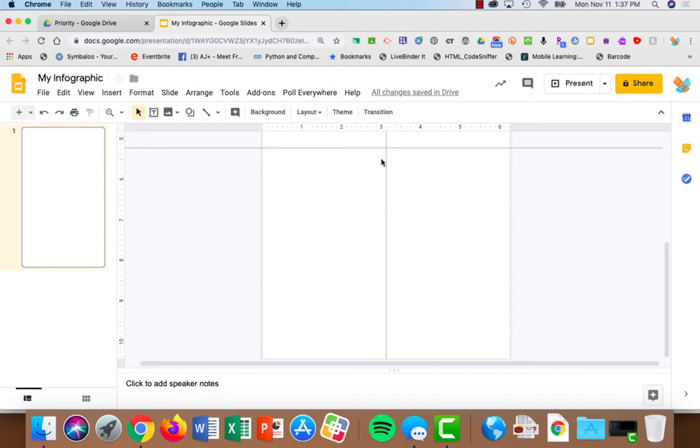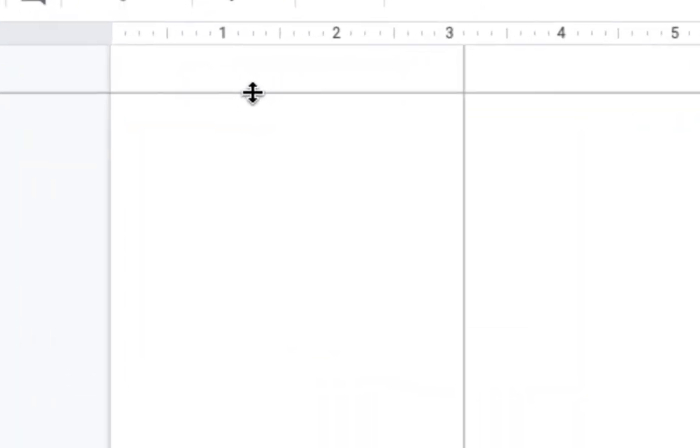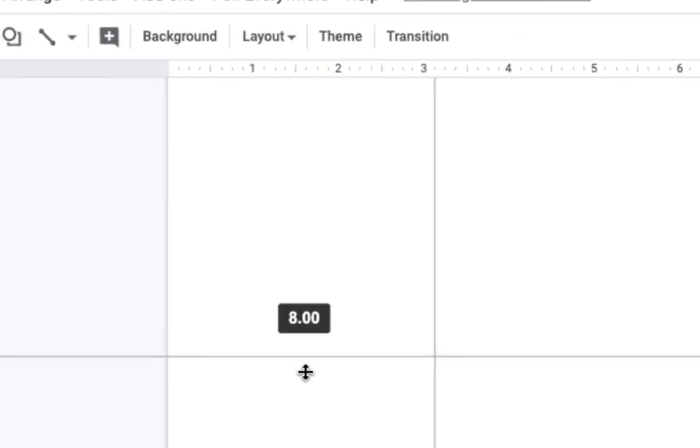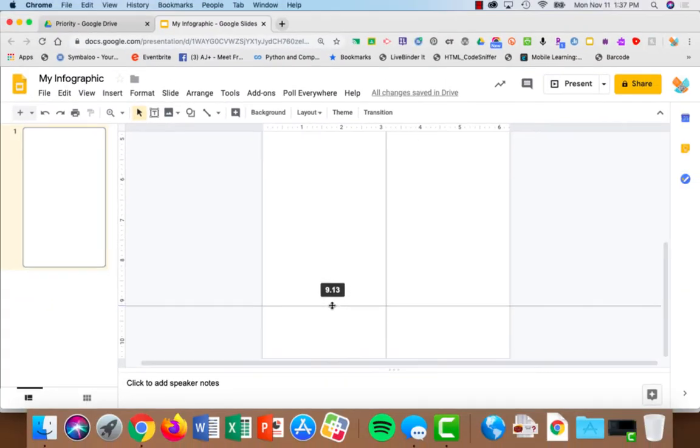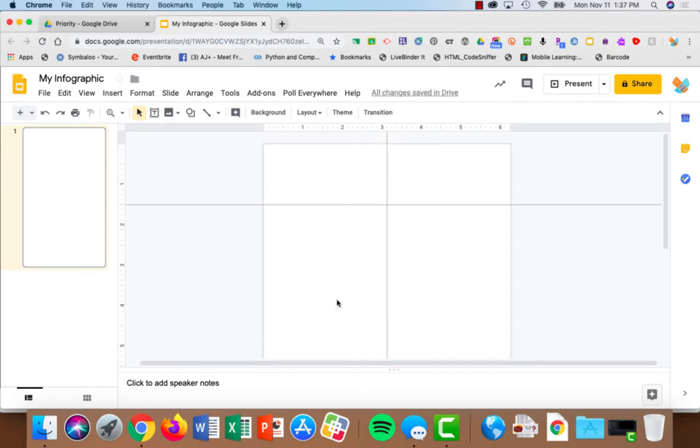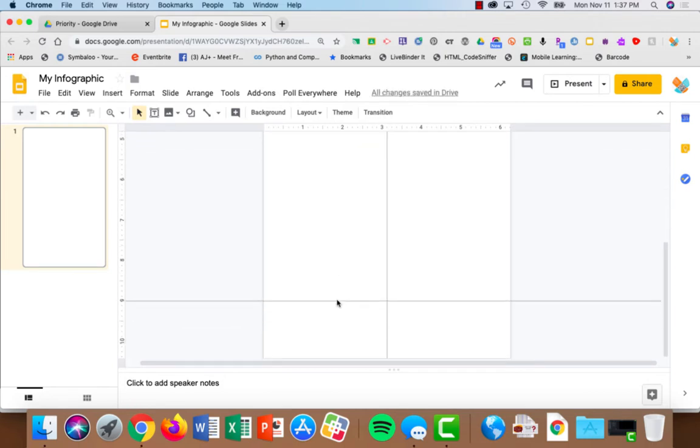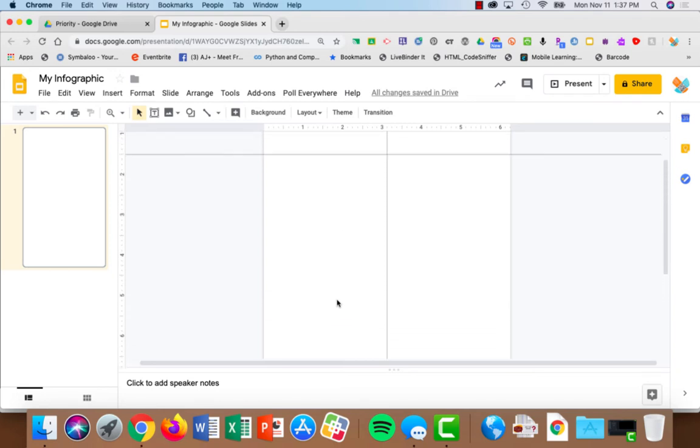We can move these around. And I can move them by just taking my mouse and putting it over the line. See how it changes? Now I can grab it and drag it down. All right, so I'm going to give myself about an inch and a half at the top and an inch and a half at the bottom. And this middle part will be both my data and my introduction.